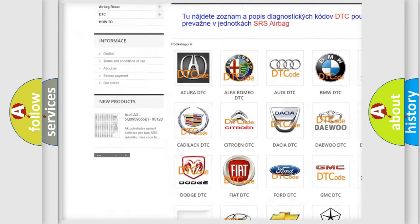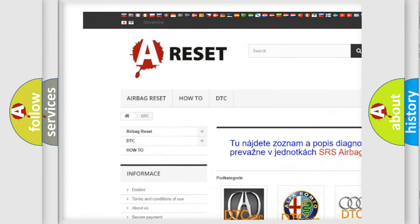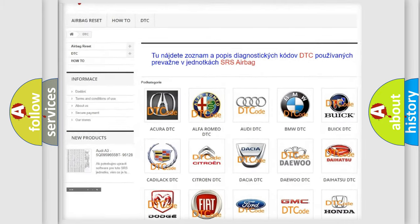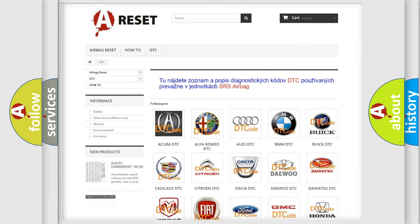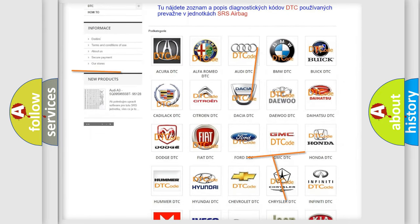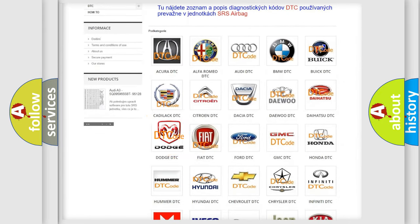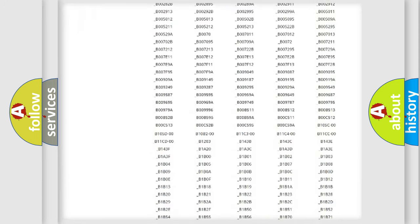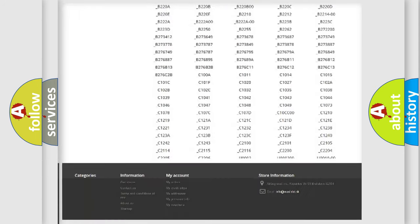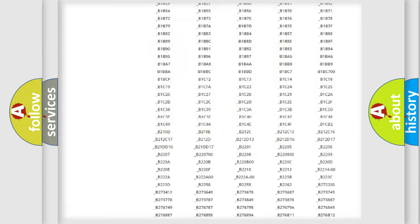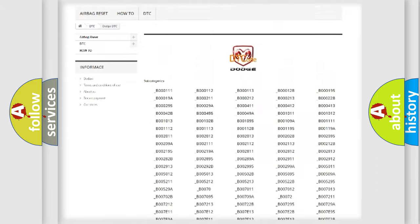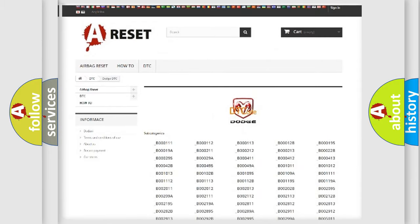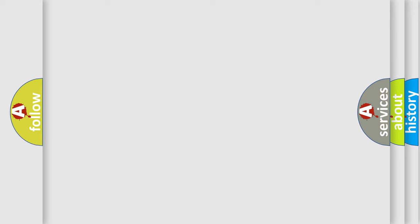Our website airbagreset.sk produces useful videos for you. You do not have to go through the OBD2 protocol anymore to know how to troubleshoot any car breakdown. You will find all the diagnostic codes that can be diagnosed in Dodge vehicles. Also many other useful things.